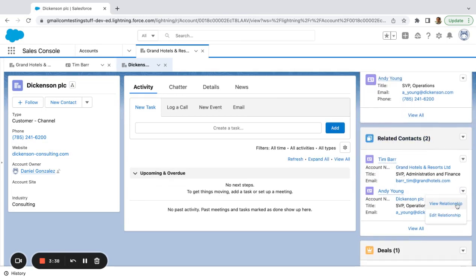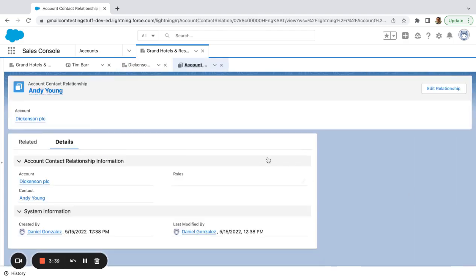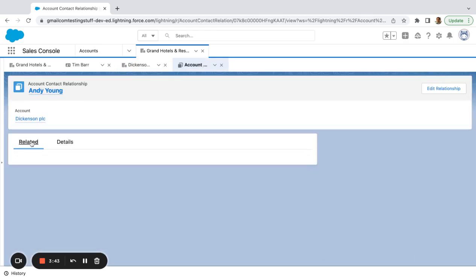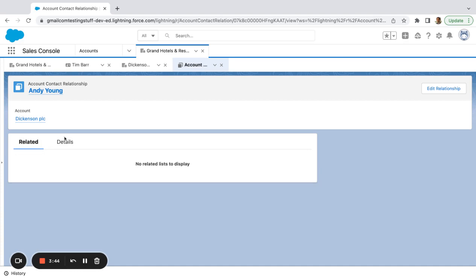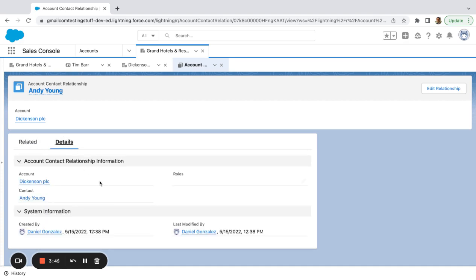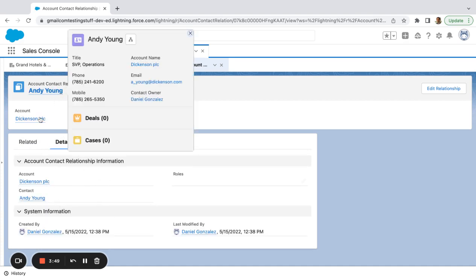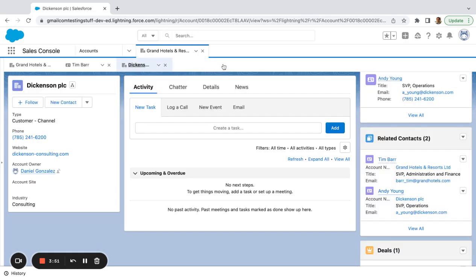So if I come in here and hit view relationships, one thing you'll see is if I check it at this level, I can see that Andy Young is related to Dickinson. Right.